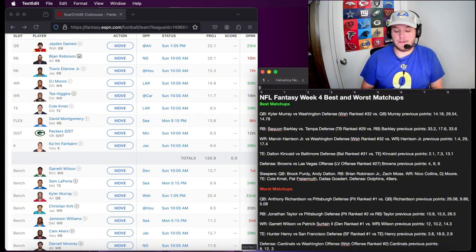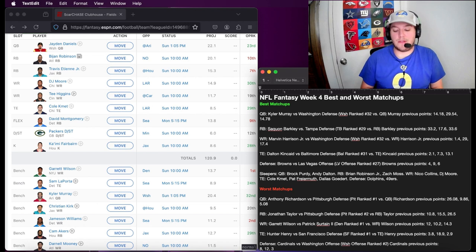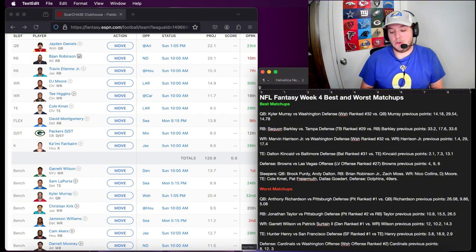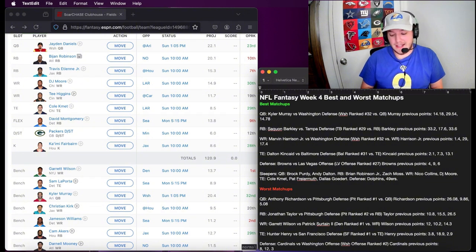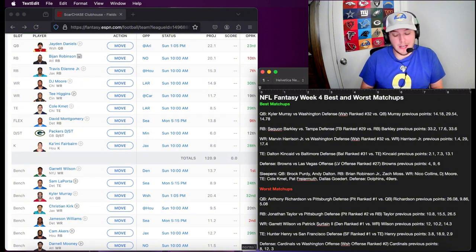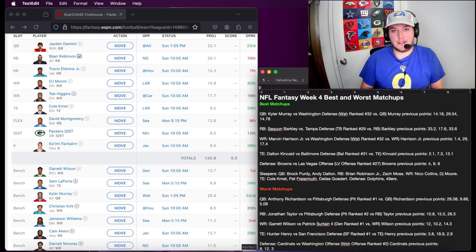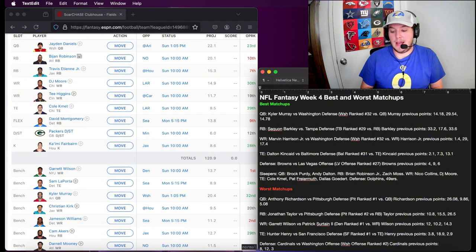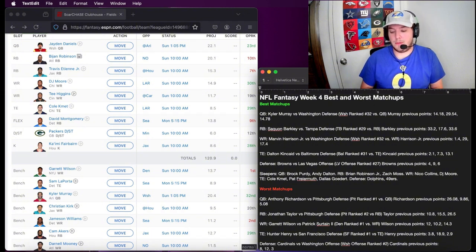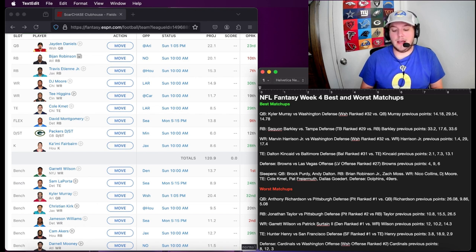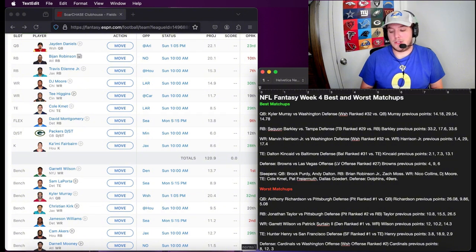First off, we have Kyler Murray. He is facing the Washington defense, the Commanders, who is ranked 32nd against quarterbacks. This is literally the most opportune matchup this week as far as quarterbacks. I put here his previous fantasy points, which is 14.18, 29.54, and 14.78.